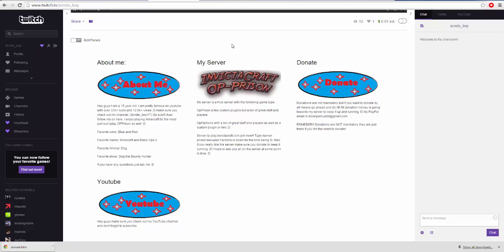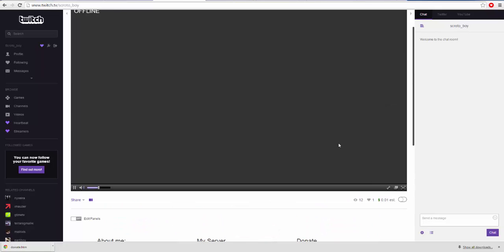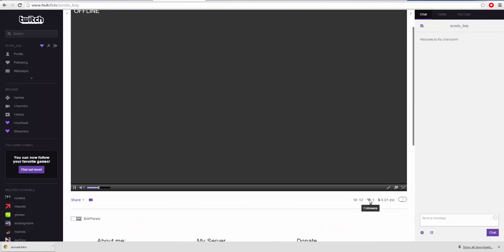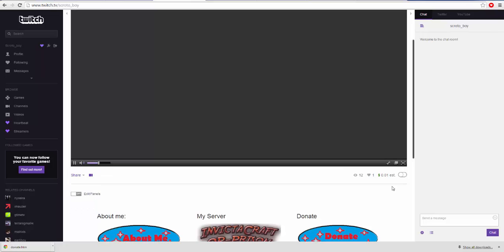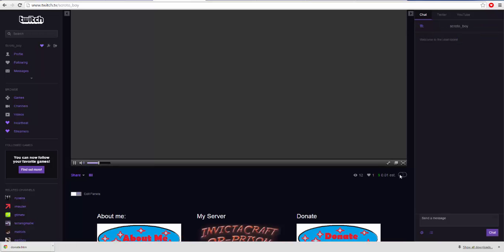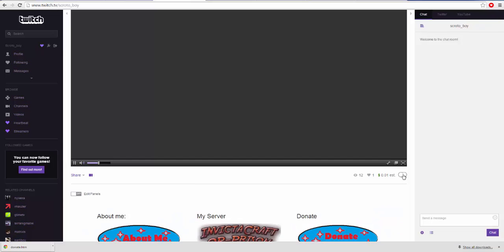So I have one follower who doesn't watch. I estimated about one cent. Skill. Lifetime earning, one cent, take some skill. Let's start. Ooh, dark mode's cool. Anyways, 12 total views.